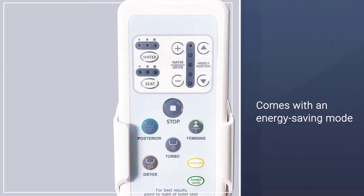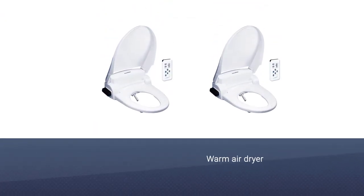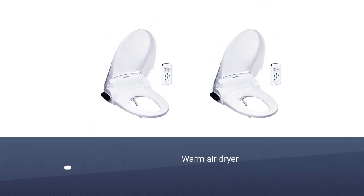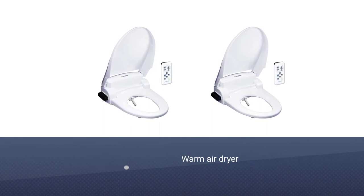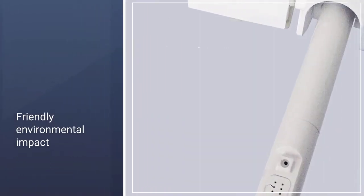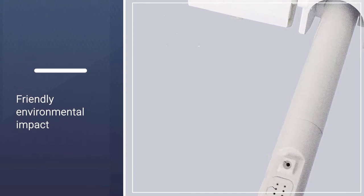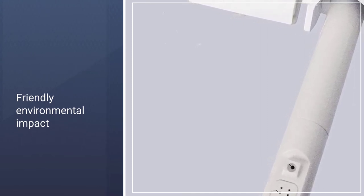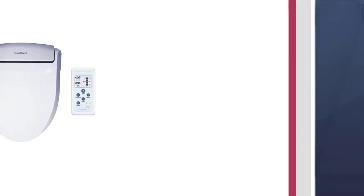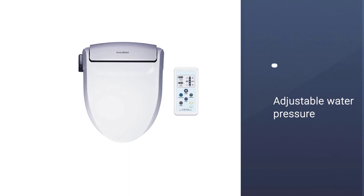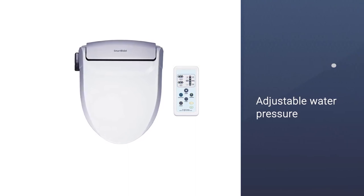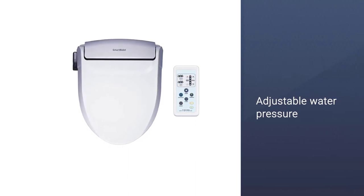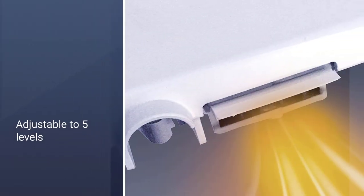For personal preferences, you can use the included remote control to adjust the water pressure, water temperature, and nozzle position on the fly without getting your hands dirty. The warm air dryer is also adjustable for when you are done with the washing. One of the secondary benefits many people like about a bidet seat is the friendly environmental impact.